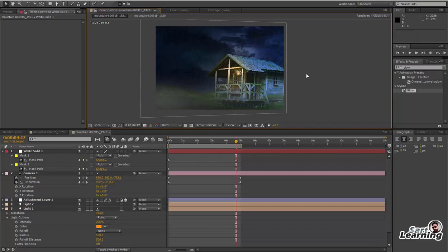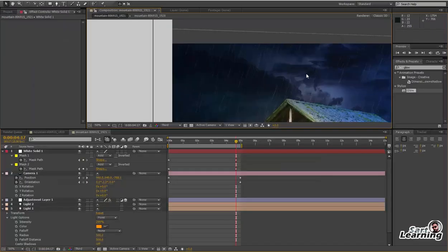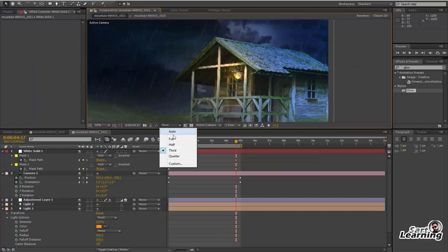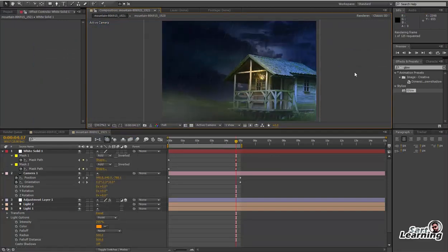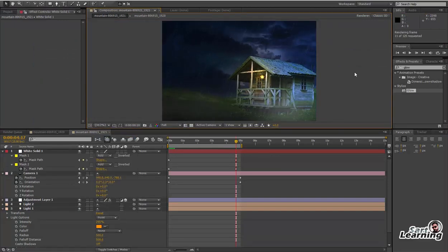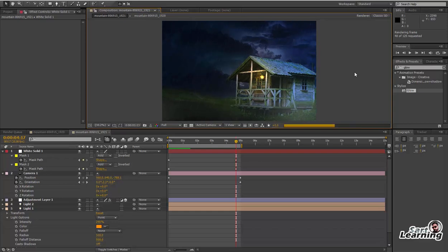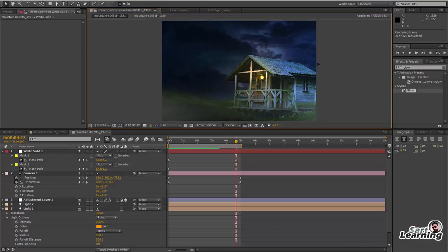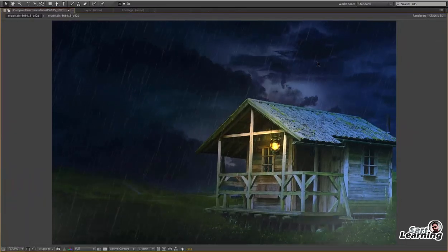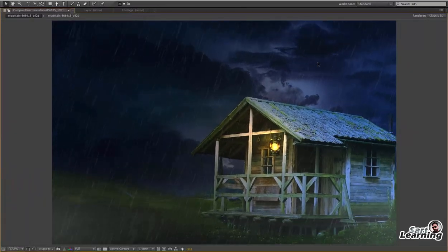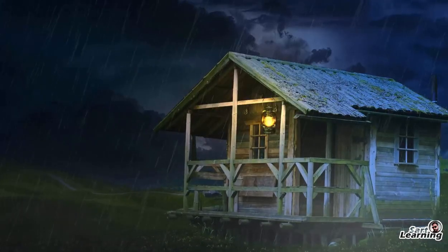Almost my scene is ready. If you want to give some color correction you can create an adjustment layer and add effects. Hope you like the video — thanks for watching and please subscribe to my channel for the latest updates.